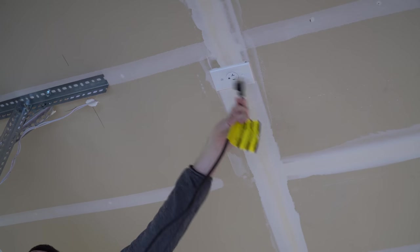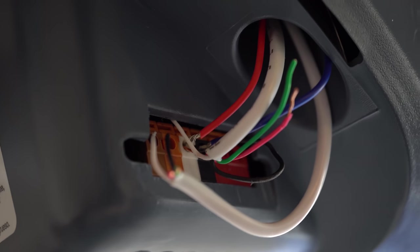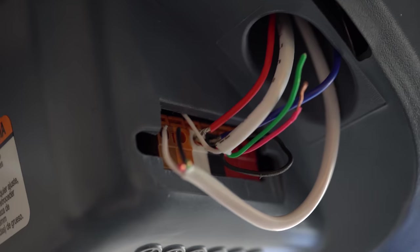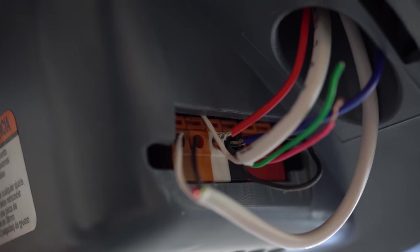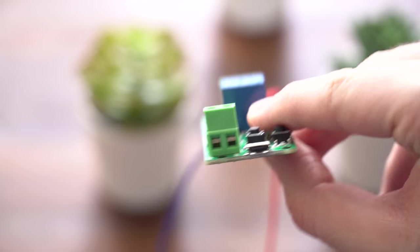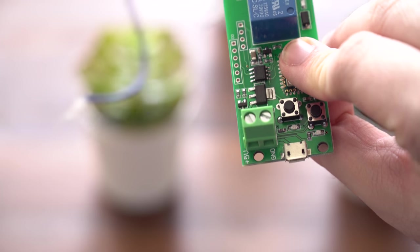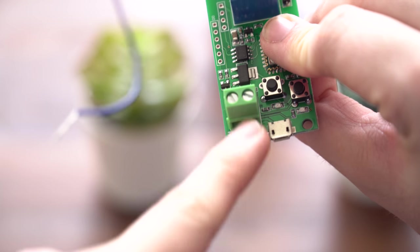First thing we want to do is unplug the garage door. Don't want to work with that on power. Next, we'll go ahead and put our wires into the two ports. It's fairly simple and varies based on your garage door opener, but just know that you want to keep the original wires in there as well.